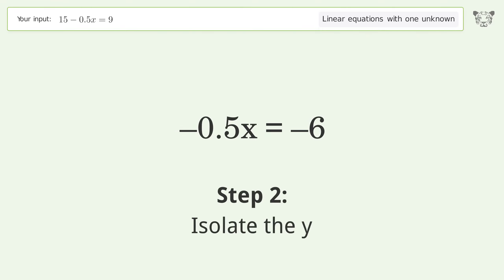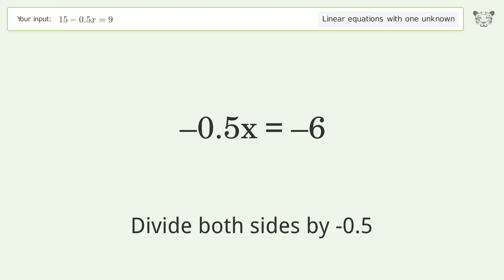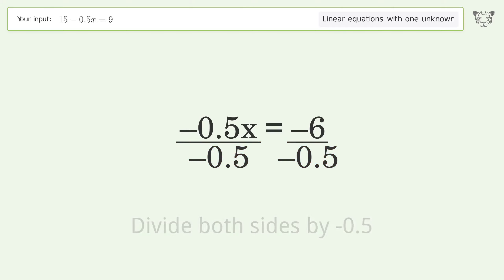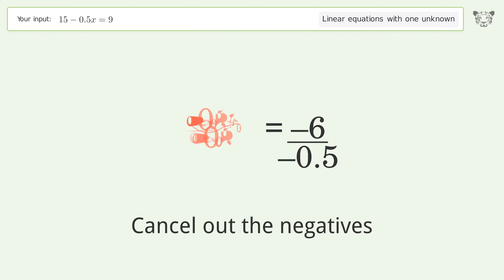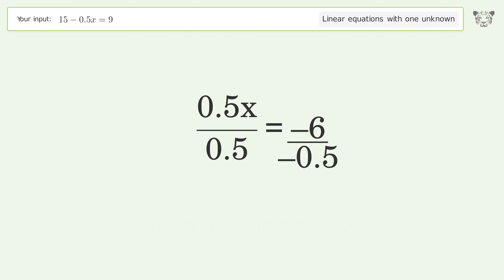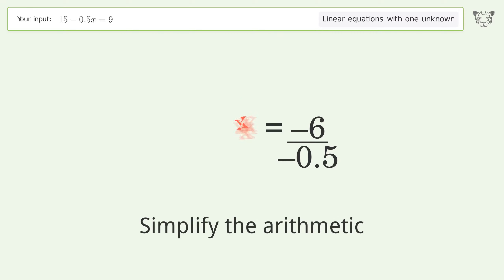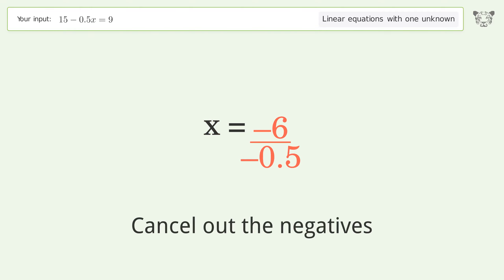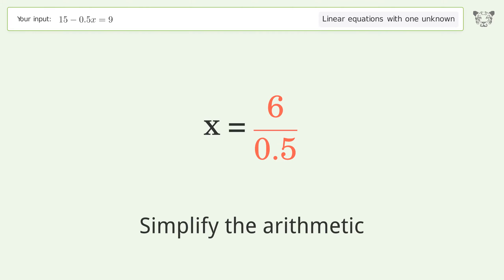Isolate the variable — divide both sides by negative 0.5. Cancel out the negatives and simplify the arithmetic. Cancel out the negatives again and simplify the arithmetic once more.